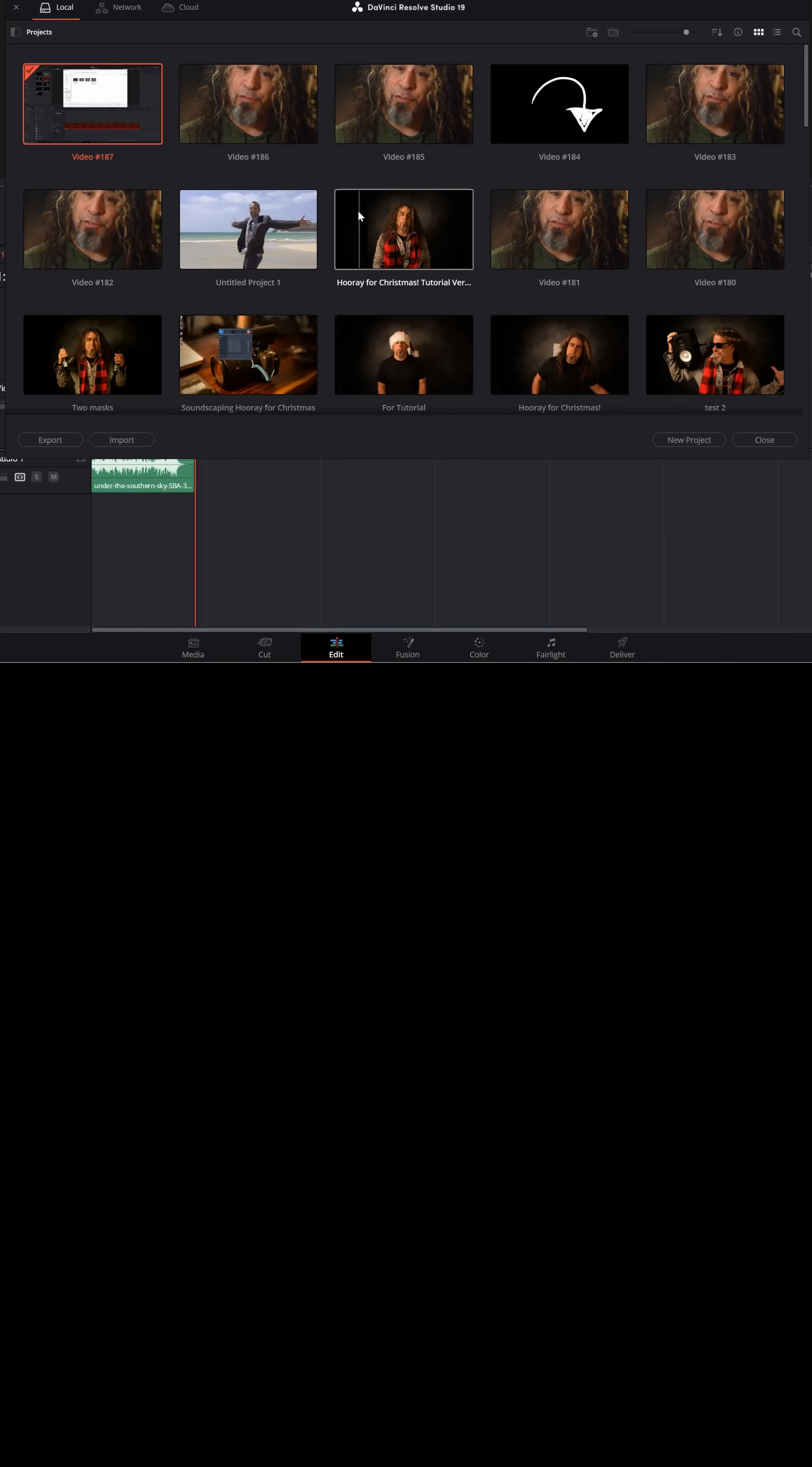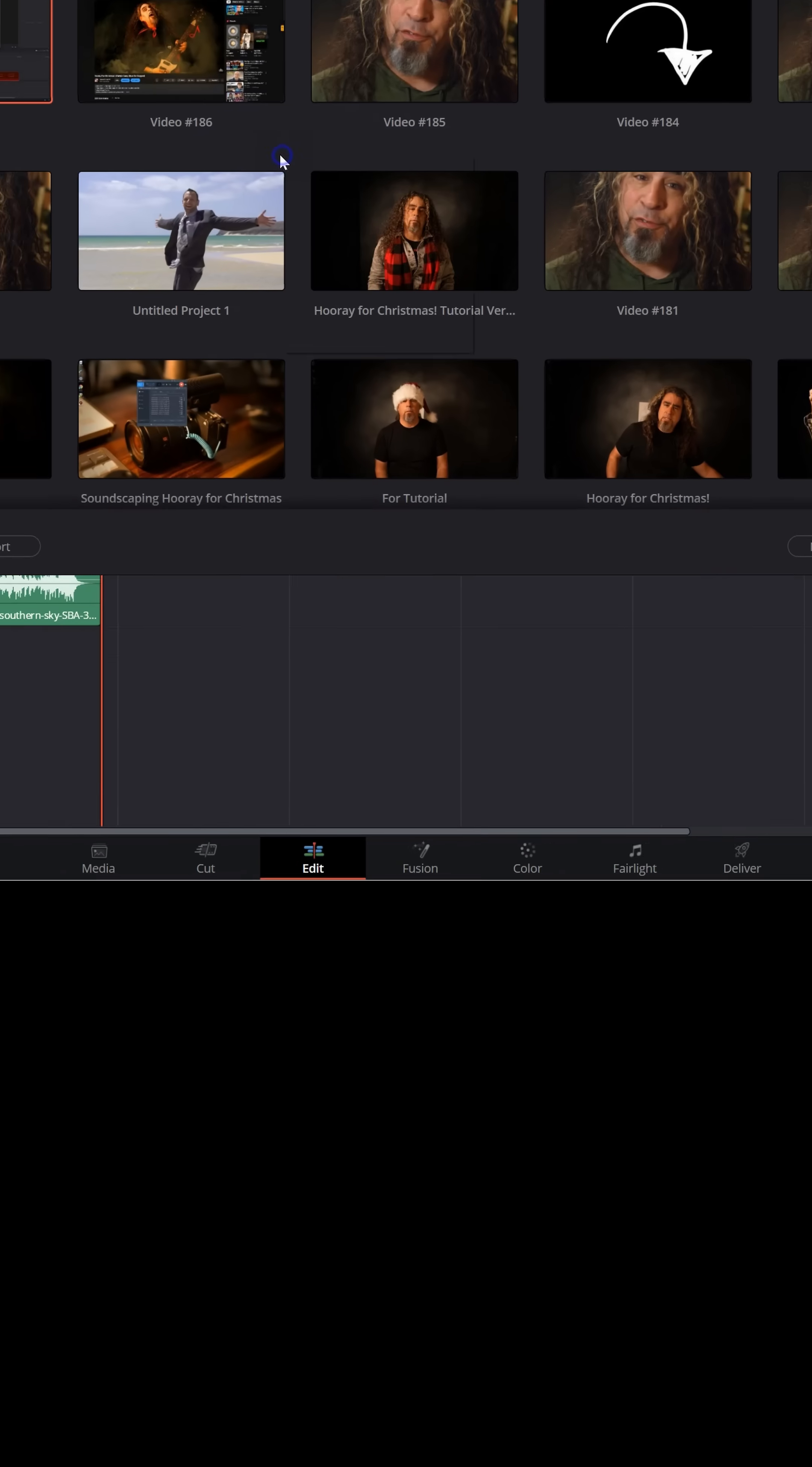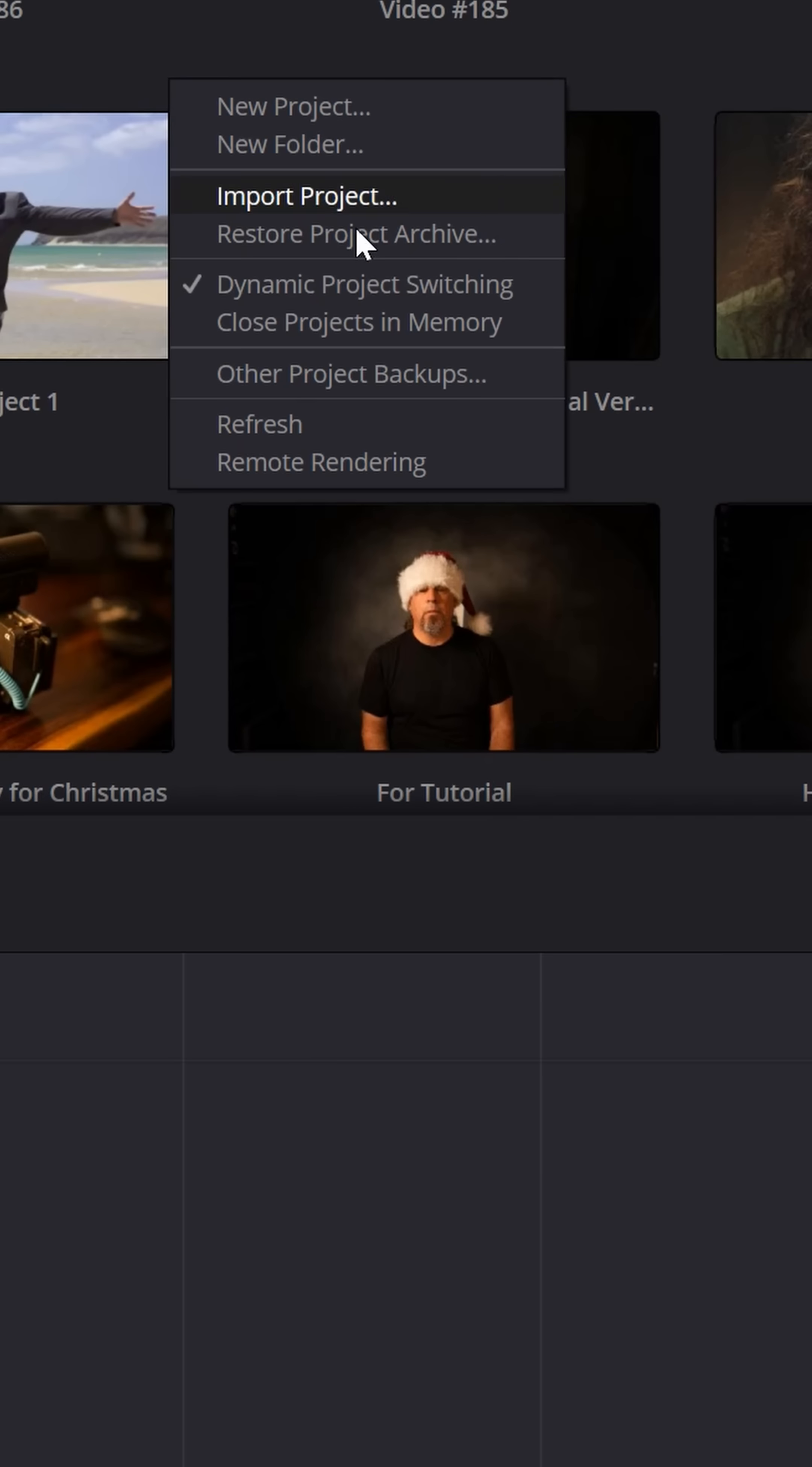Find your project that you'd like to open up. But before you open it, right click in the gray area and make sure you have dynamic project switching turned on.